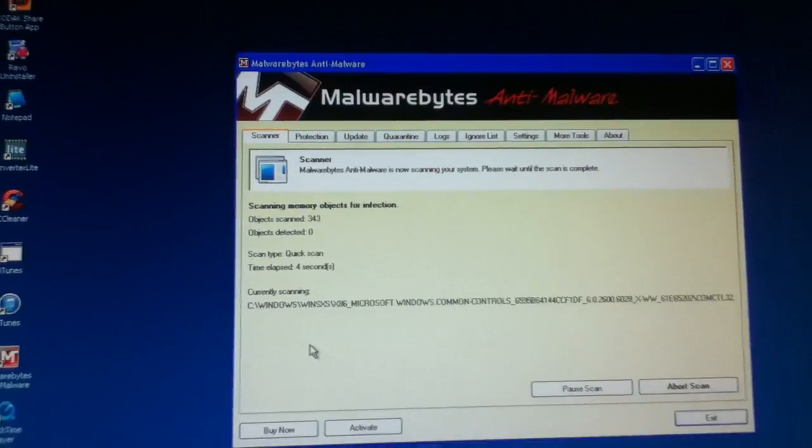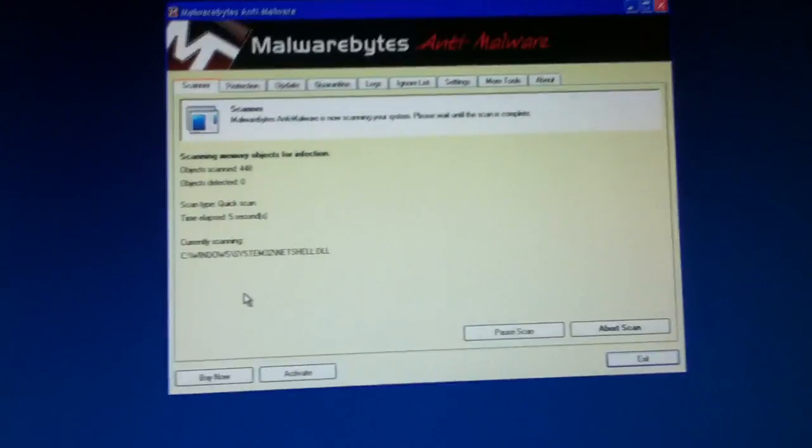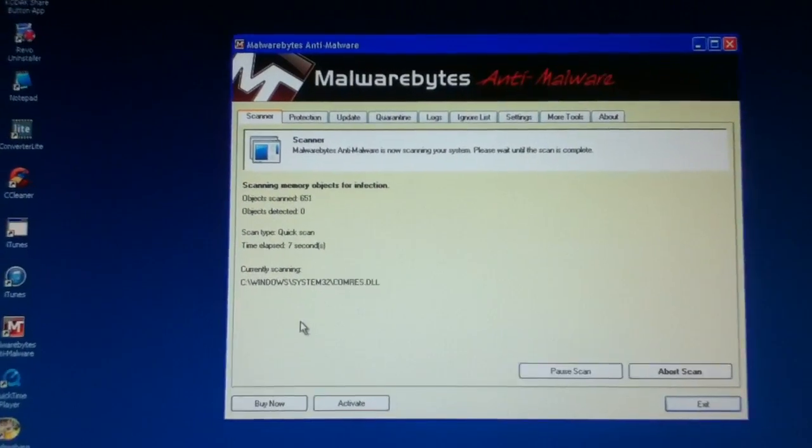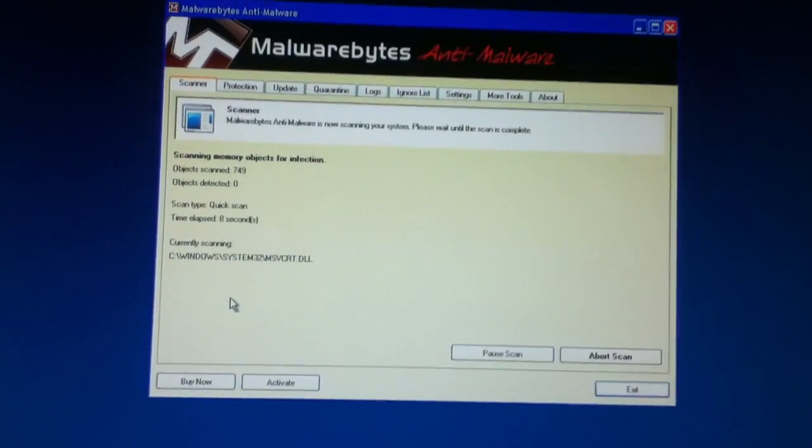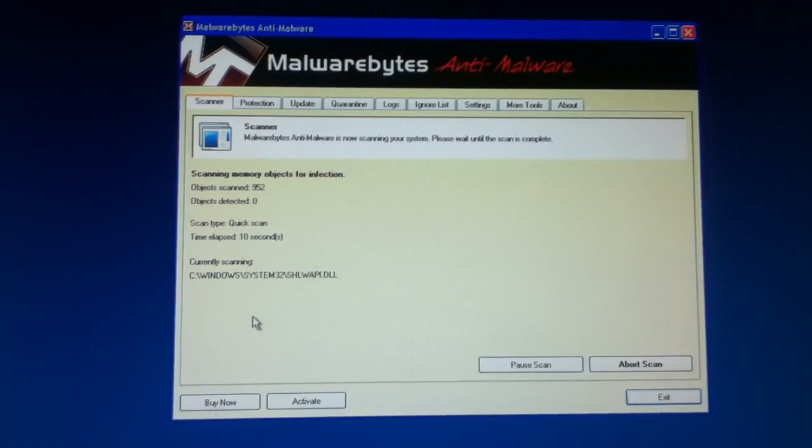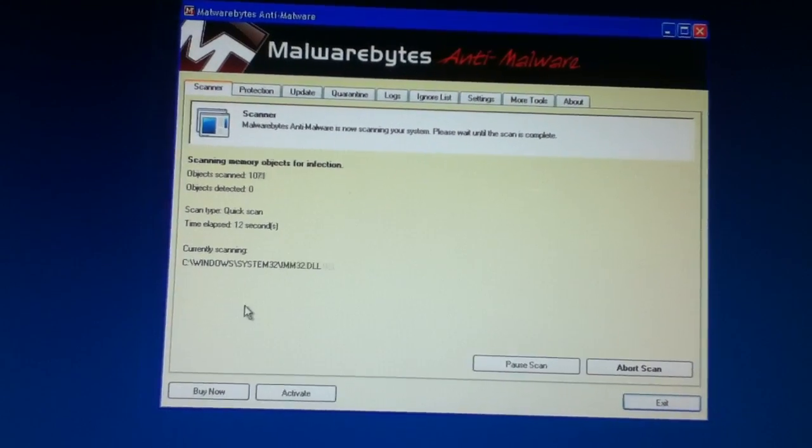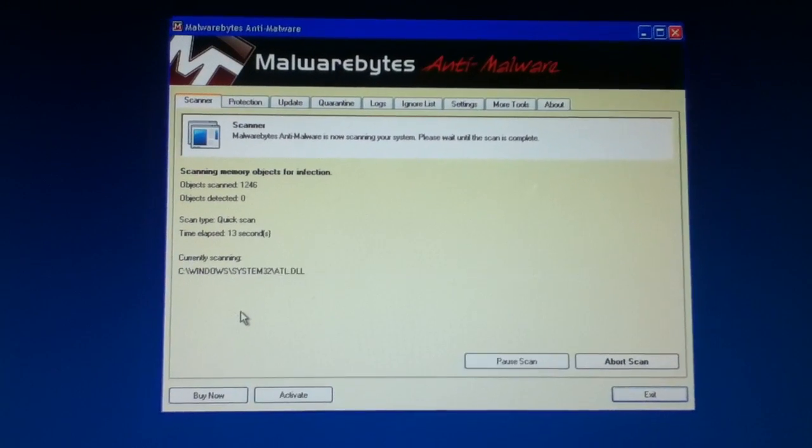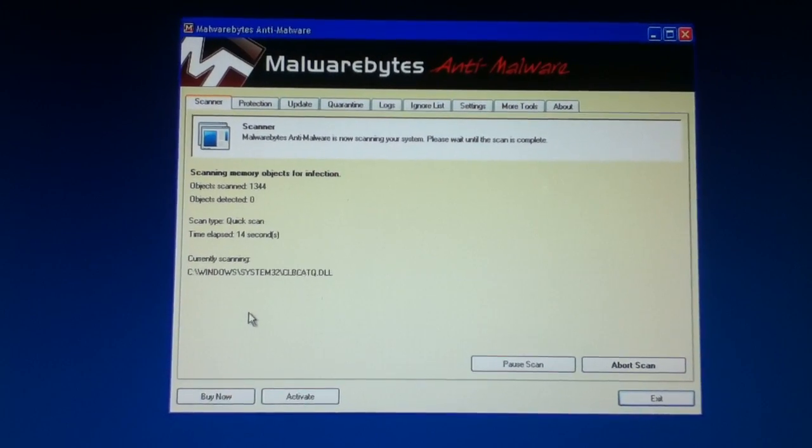And you gotta wait. If you have an object detected, then it shows you at the end. Then you gotta shut off your computer, then you come back up, then it's gone.